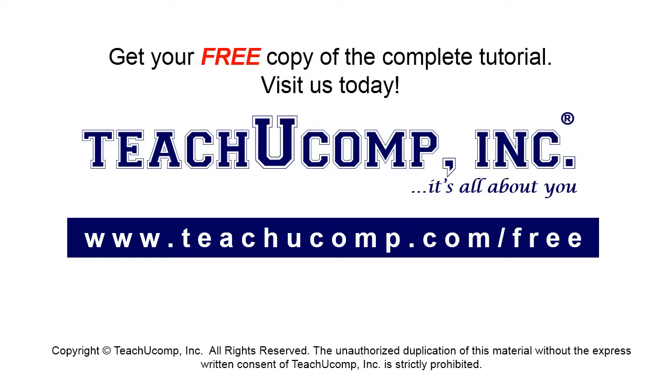Get your free copy of the complete tutorial at www.teachucomp.com/free.